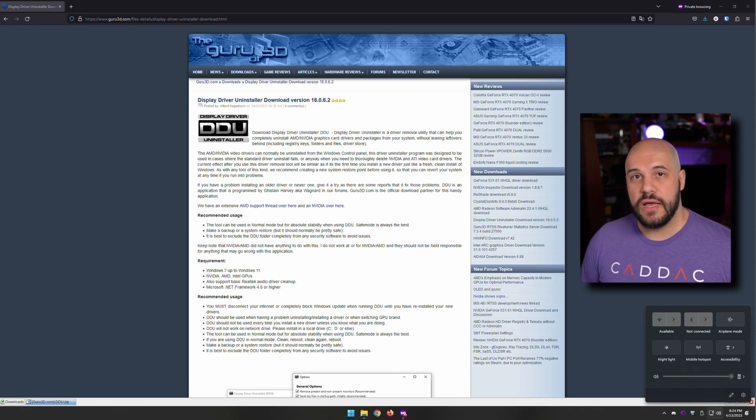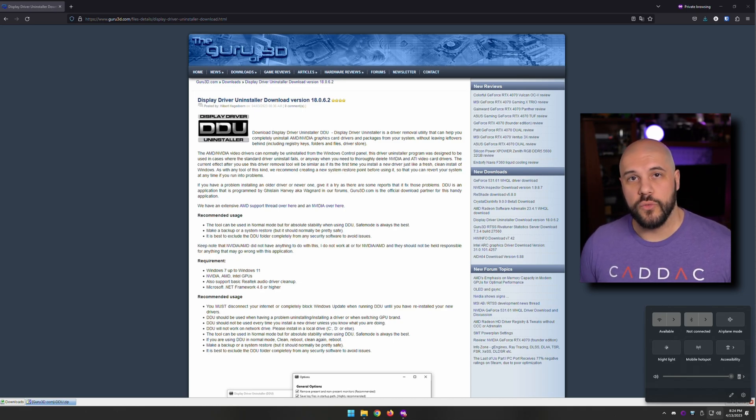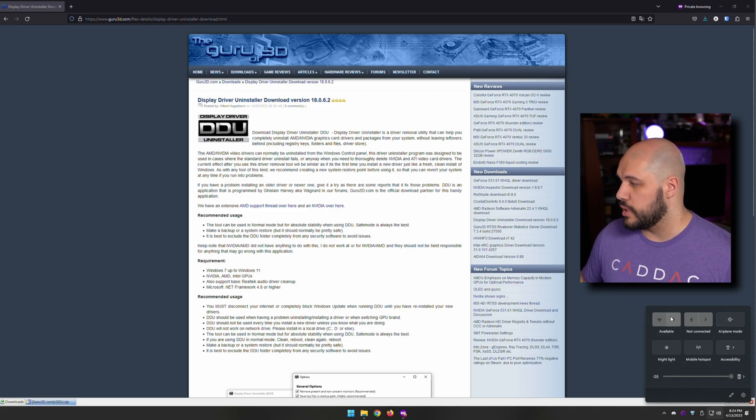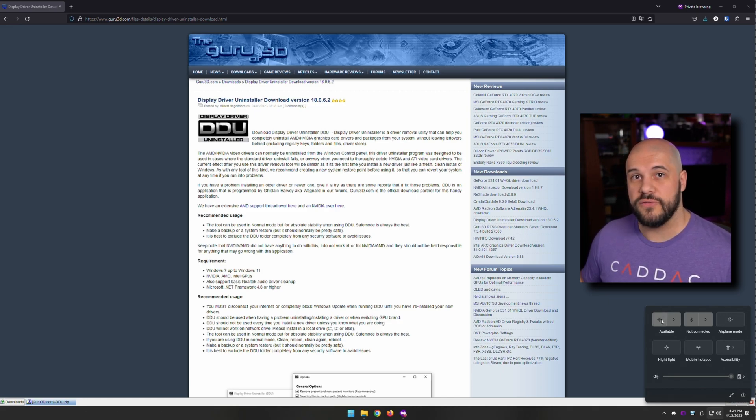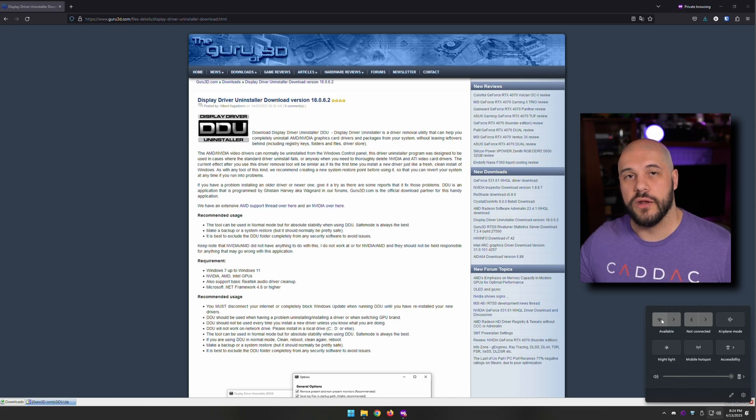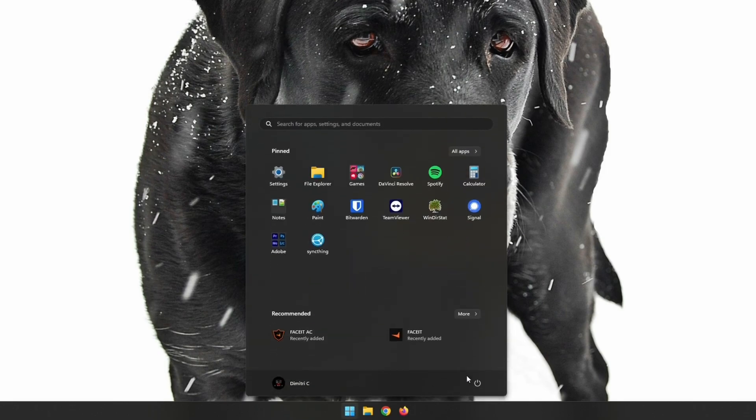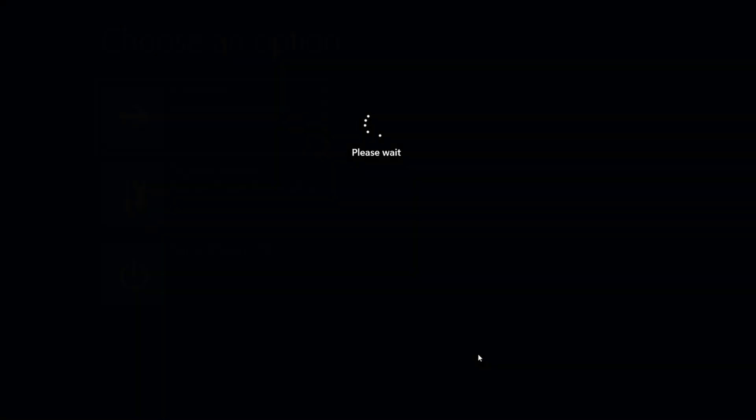Once you have that downloaded, you can disconnect your Wi-Fi or your Ethernet. To disconnect Wi-Fi, you can either turn on airplane mode or just turn off the Wi-Fi, and to disconnect Ethernet, just unplug that from the back of your computer. It's super simple to get into safe mode. If you hold shift and click restart, this should put you back into the troubleshooting screen in Windows.